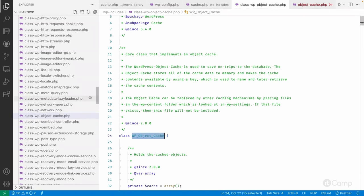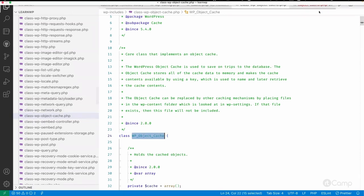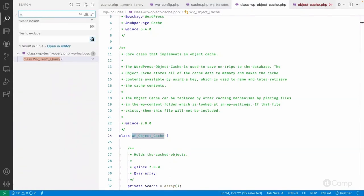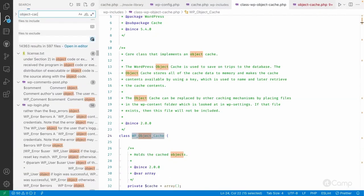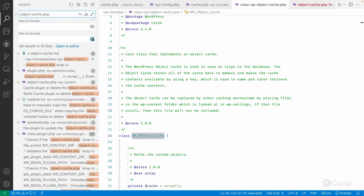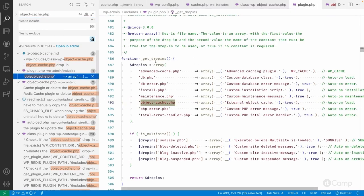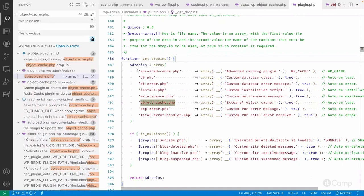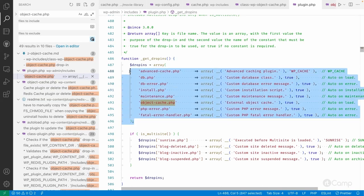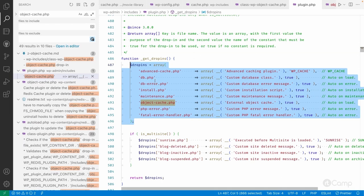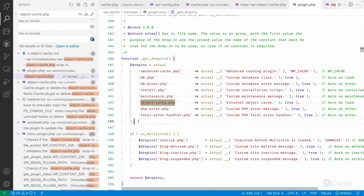Let me search for the object-cache.php file here. There are multiple drop-ins — advanced-cache.php, db.php, db-error.php, install.php — all of these are drop-ins. You can go through wp-admin/includes/plugin.php to see the full list of drop-ins.